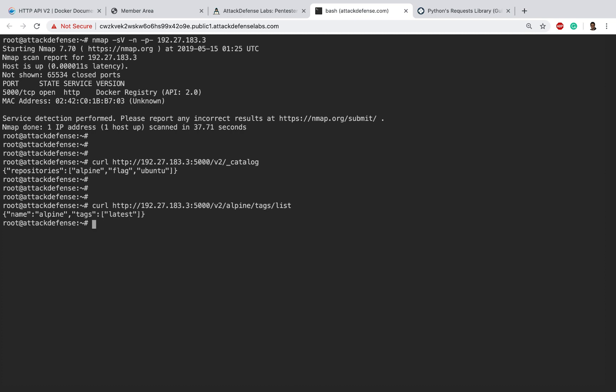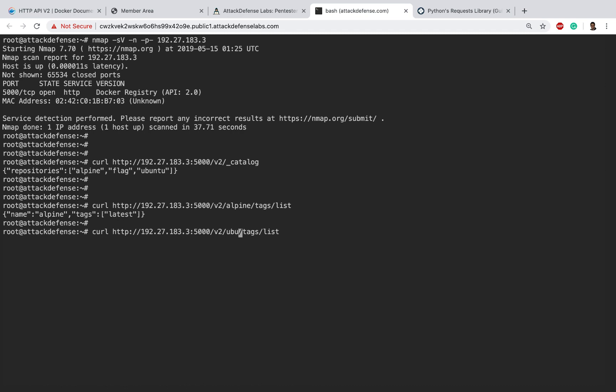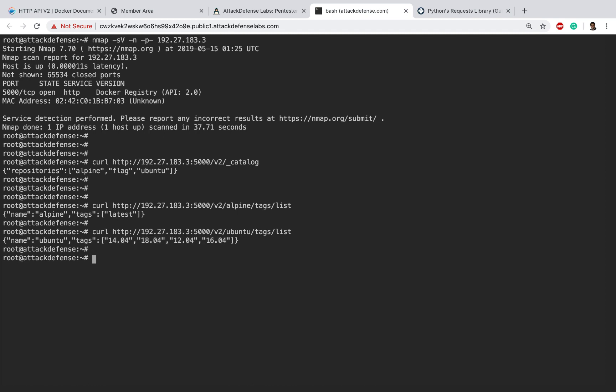Great! So in alpine we see the tag available is latest, which is the latest image. Similarly we could go ahead and do ubuntu. Now ubuntu seems to have a couple of versions in there: 14.04, 18, 12, 16.